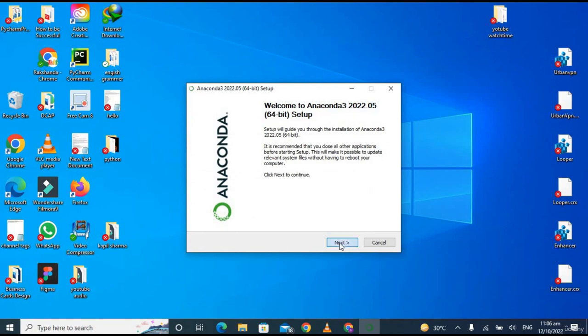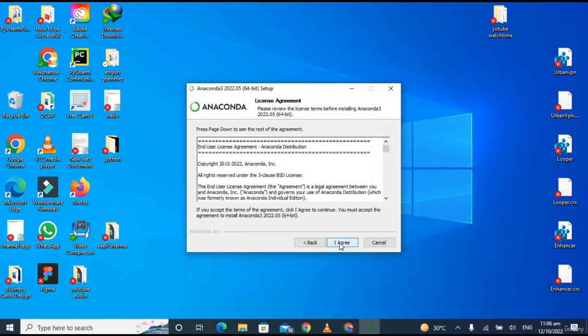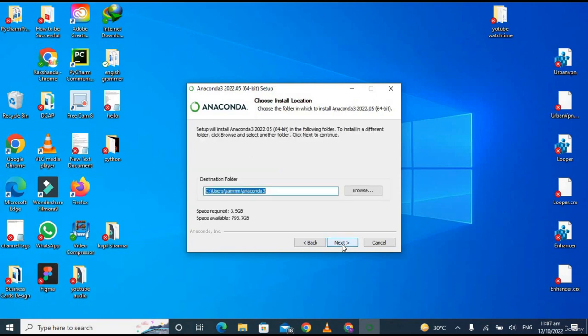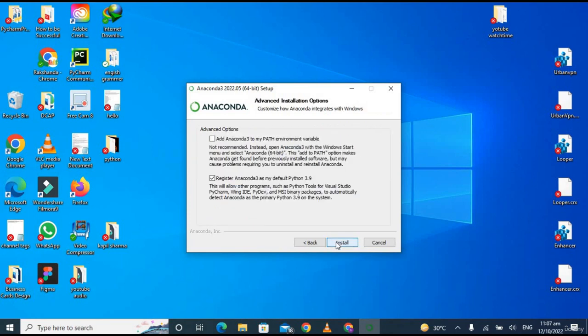Agree to all the terms and conditions. Now just keep it as it is and click on 'Next'. You have to remember this part; we can use it for later use. Now click on 'Next'.